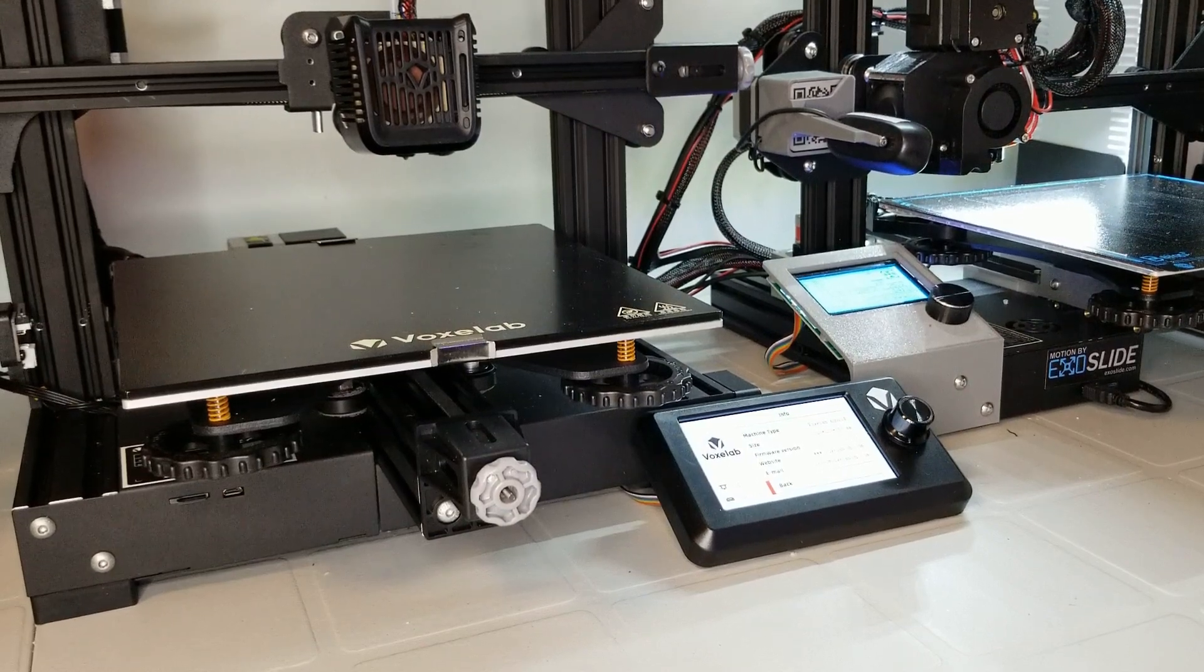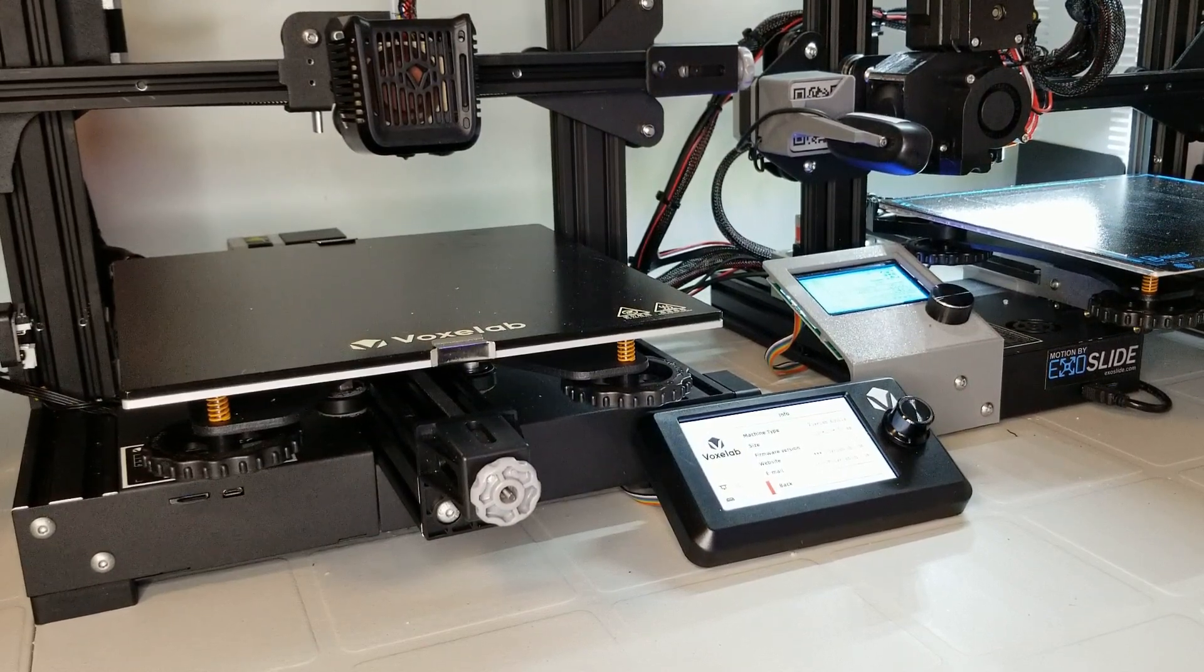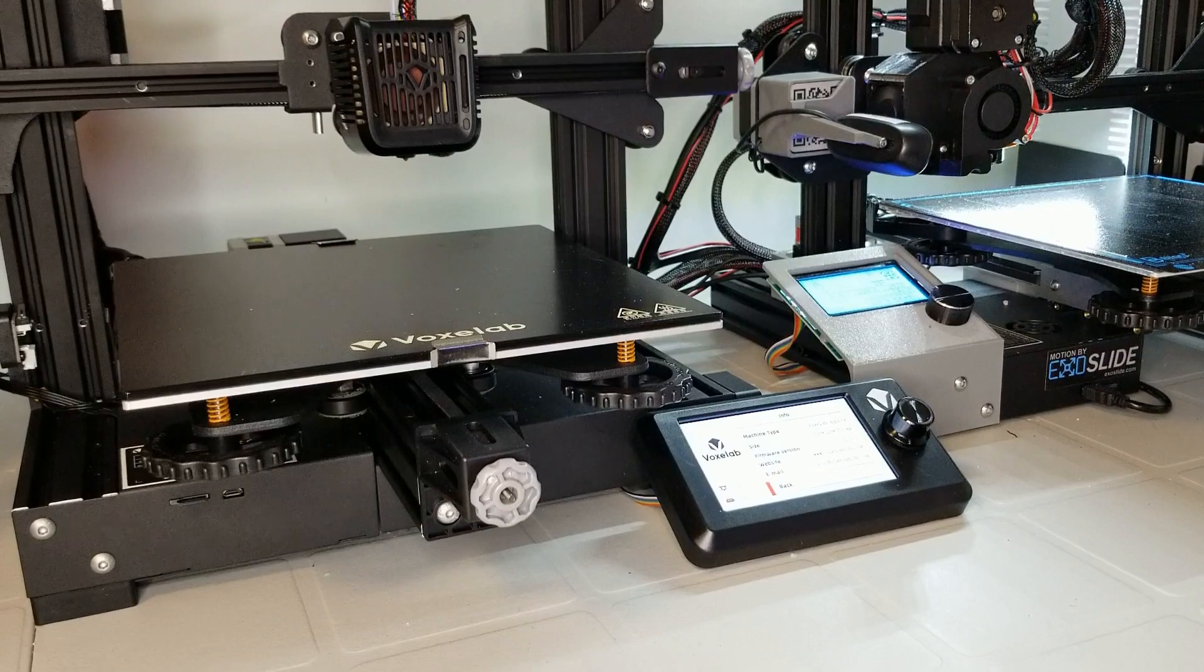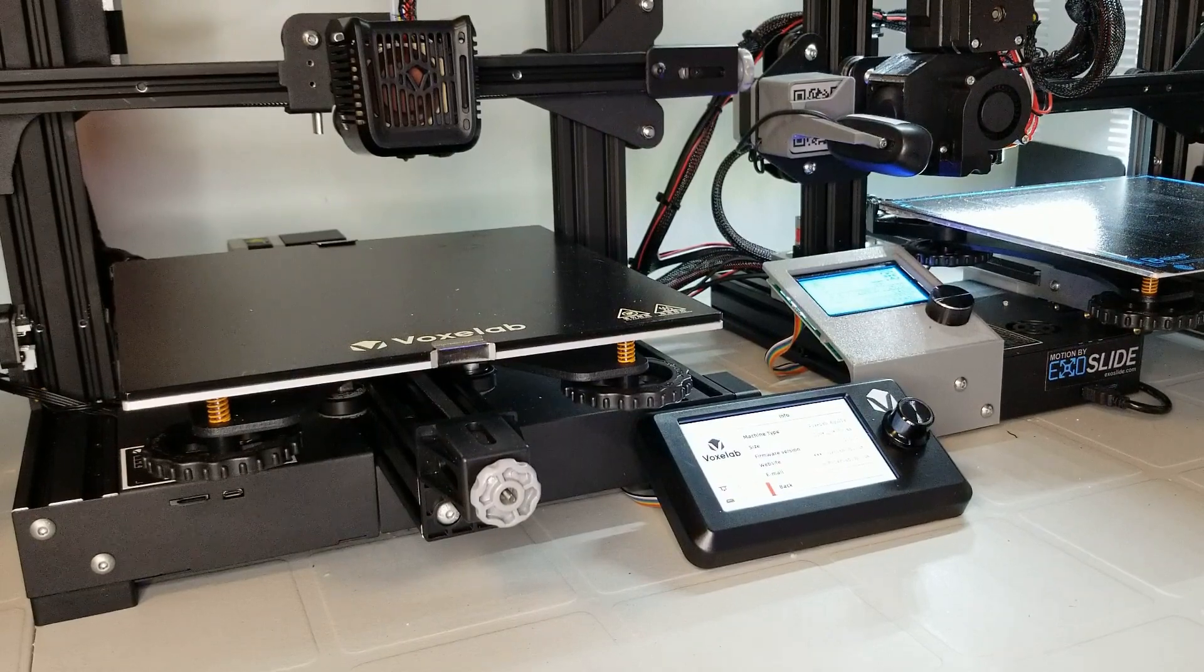Hello and thanks for watching. In this video I'll go over the features of Voxelab's only FDM printer, the Aquila.